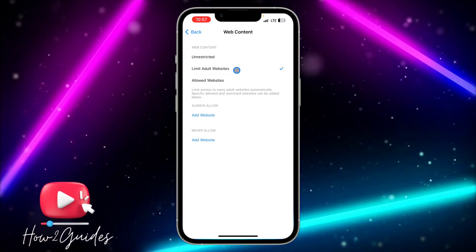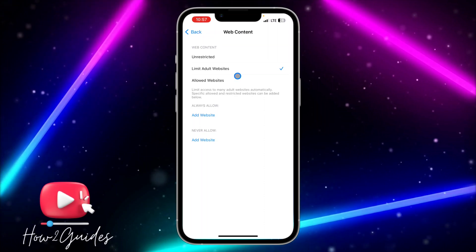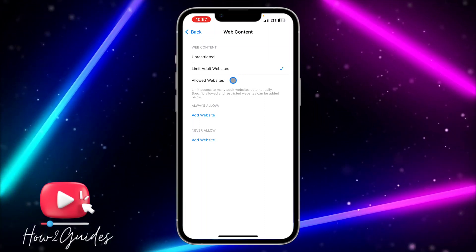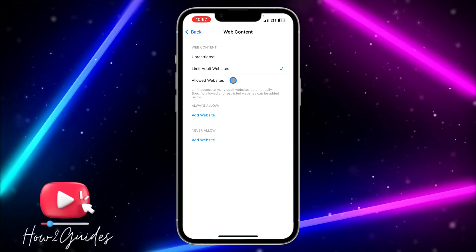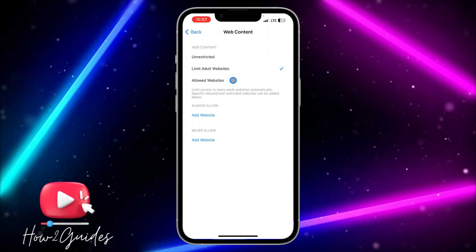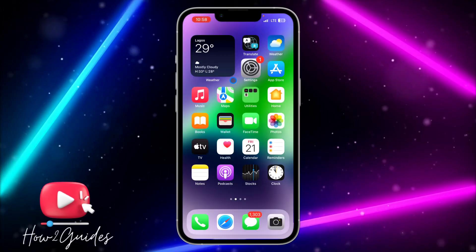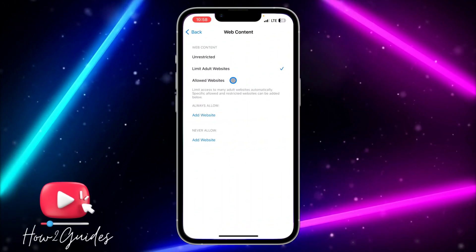If this is set to Limit Adult Websites or Allowed Websites, it's going to gray out the clear history option.